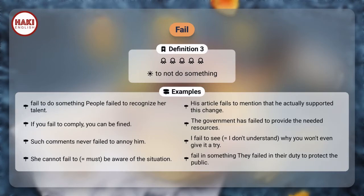Such comments never fail to annoy him. I fail to see — equals I don't understand — why you won't even give it a try. She cannot fail to — equals must — be aware of the situation. Fail in something: They failed in their duty to protect the public.